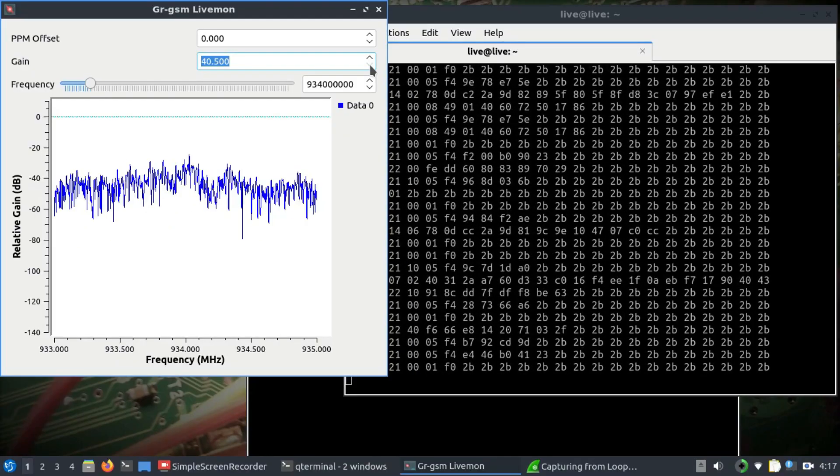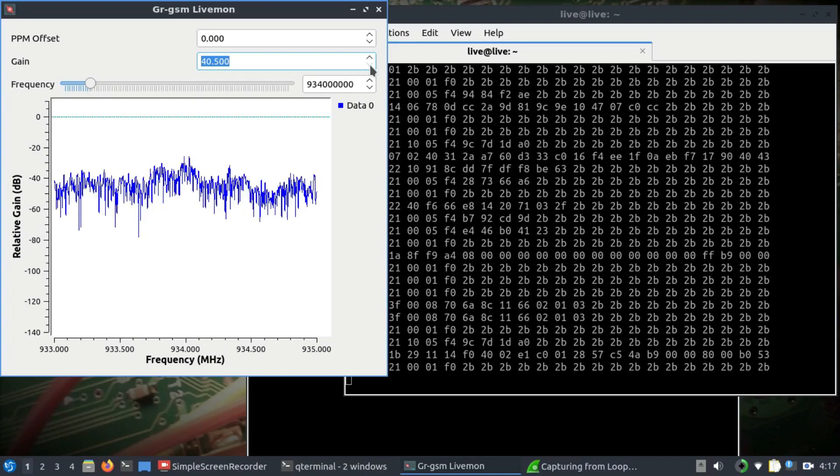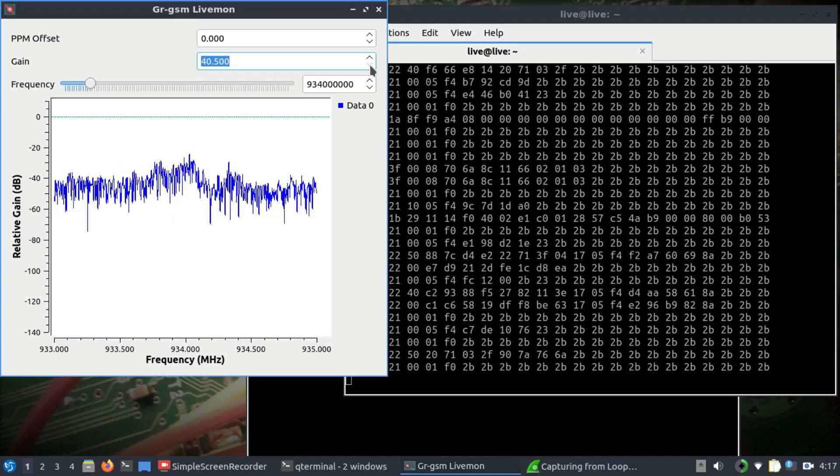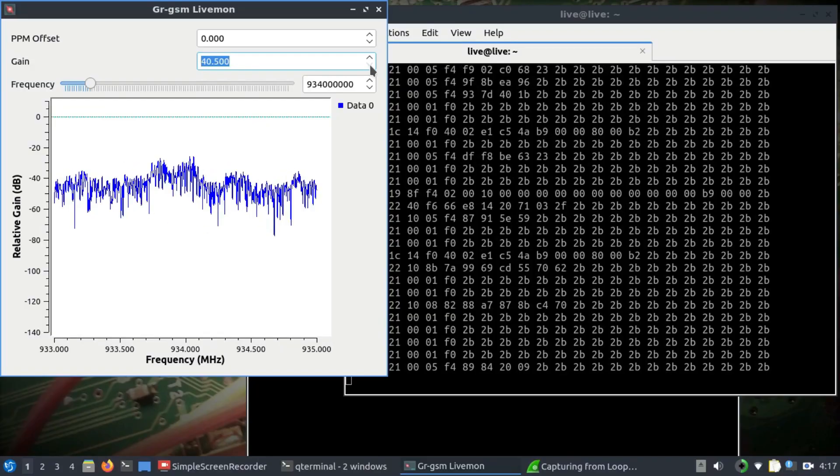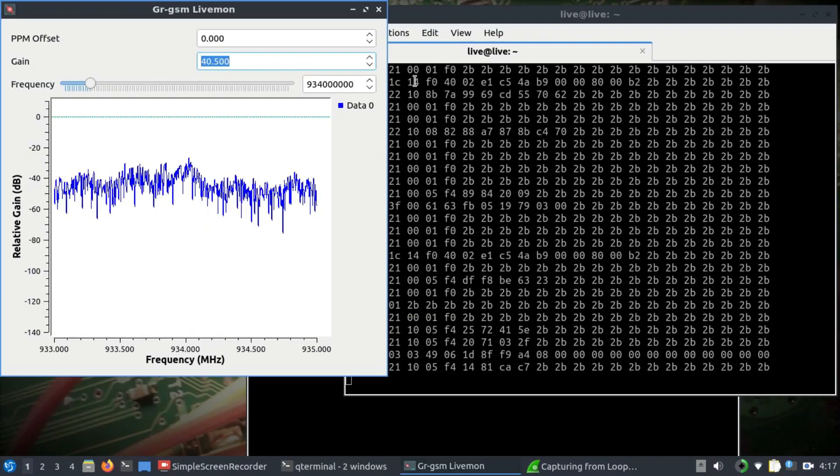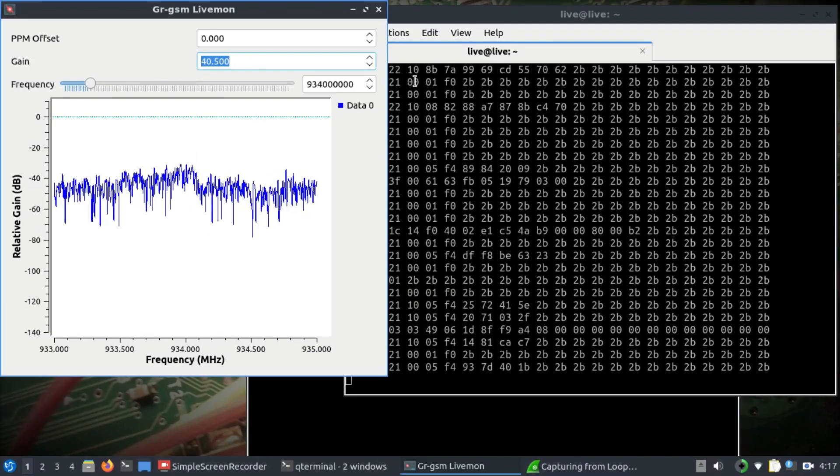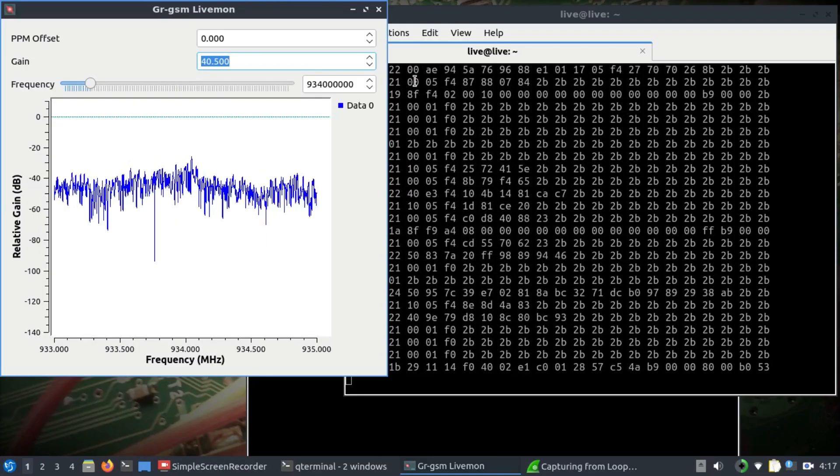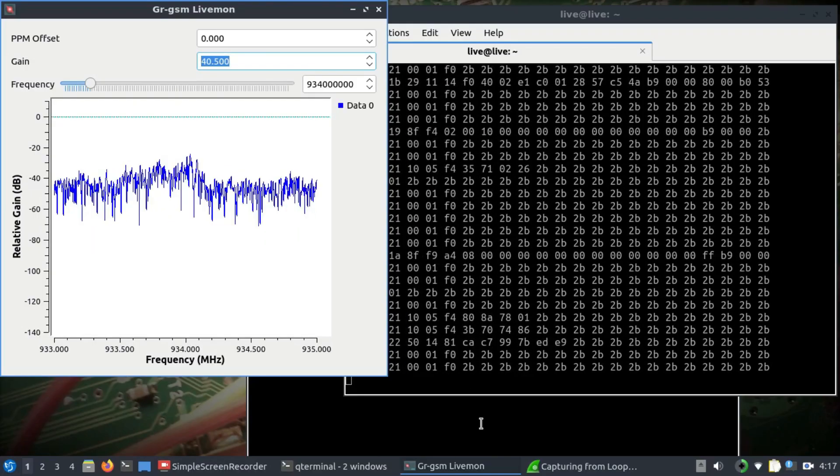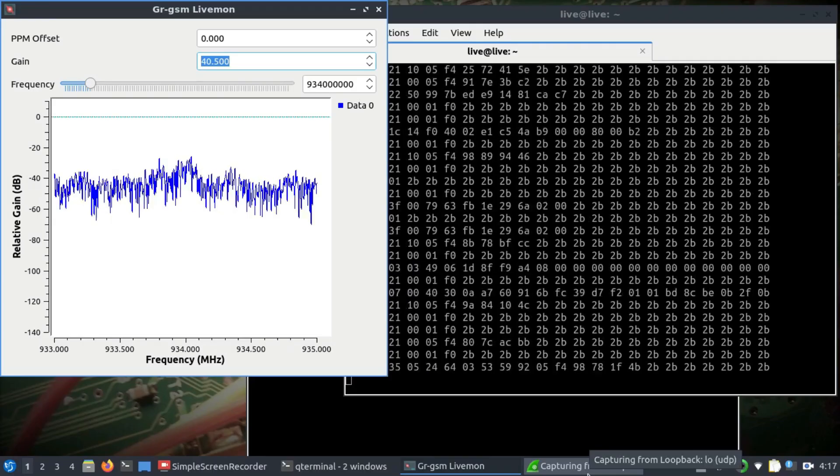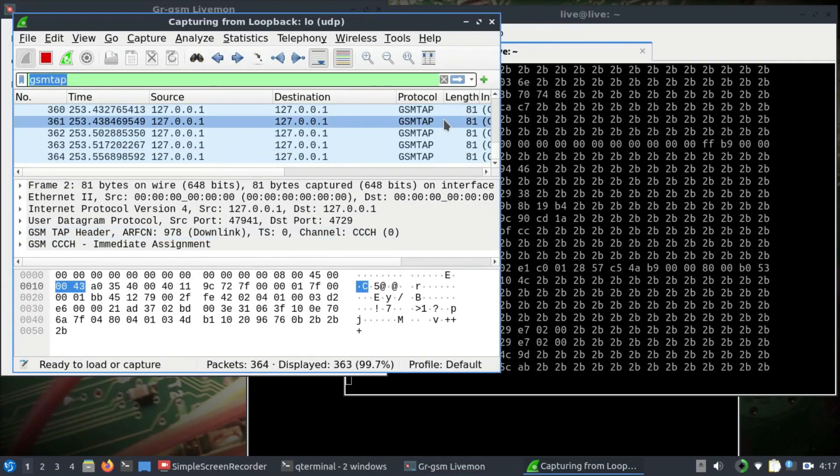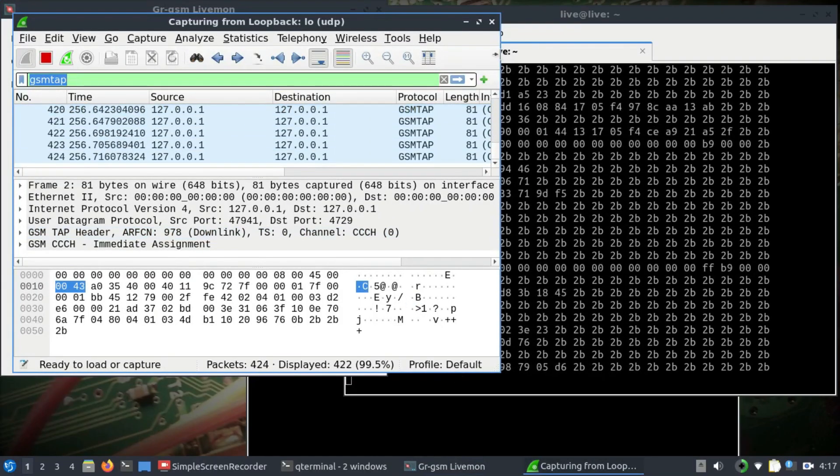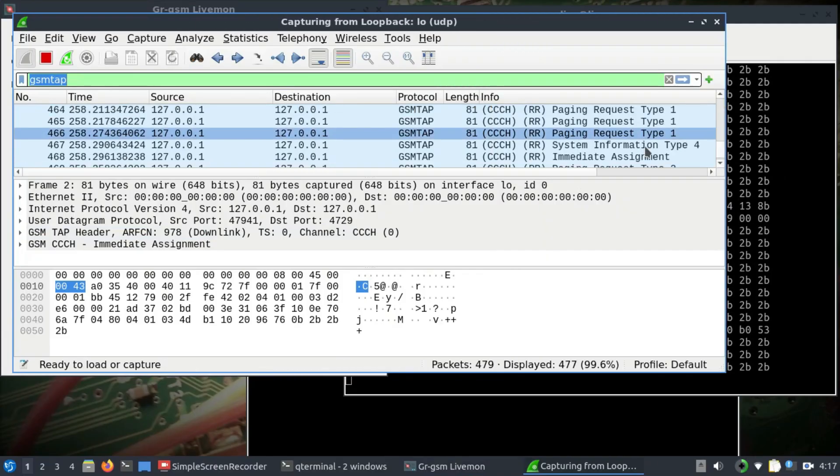So now, as you can see, this GRGSM live monitor started populating and you can clearly see this on your screen. And now you can also go ahead and look at your Wireshark; you can also see these packets start coming in.